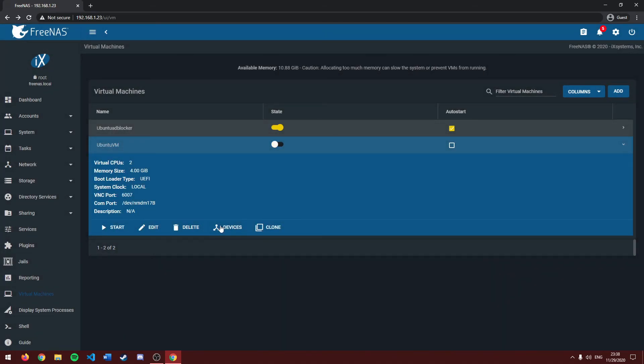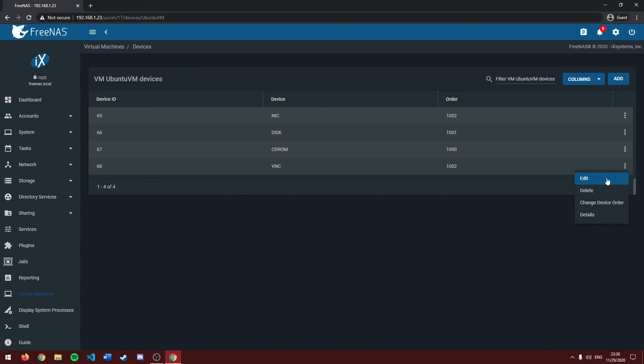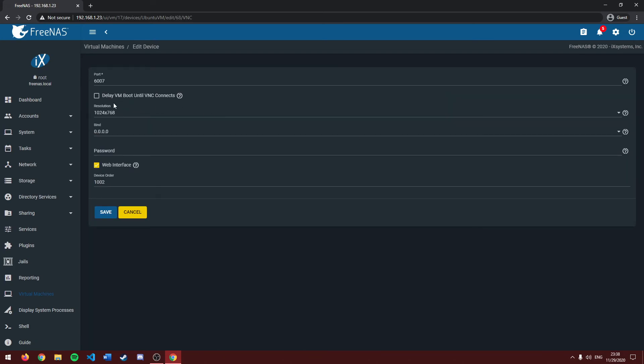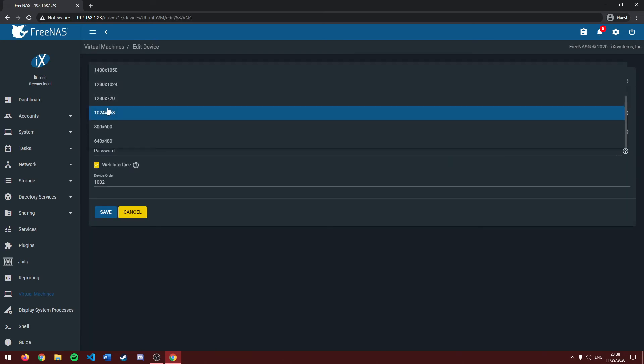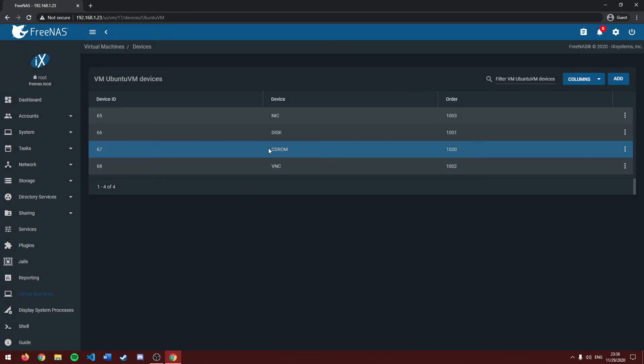And that's essentially all there is to it. Now, there is one big thing. If you do want to change, as you may have noticed when I opened my VNC window, the window itself was a little small. So let's change that. Let's go to devices, let's head over to VNC, edit, and change our resolution. Let's go with 1400 by 1050. Click save.